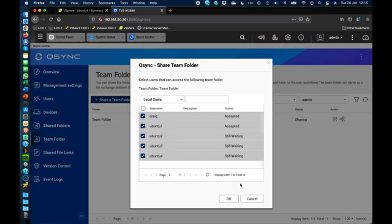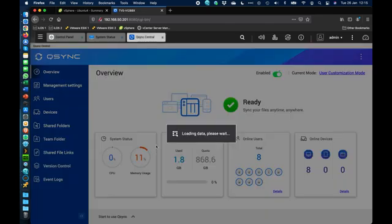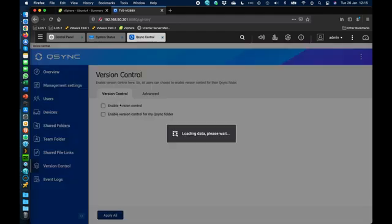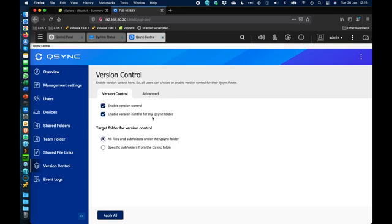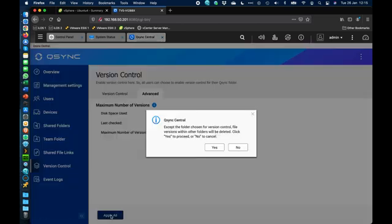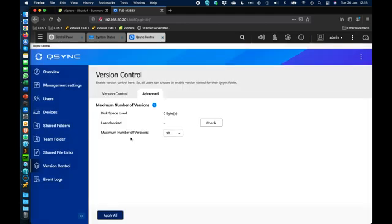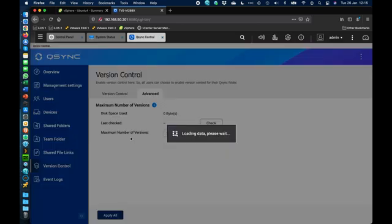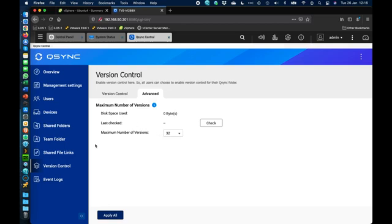QSync is not strictly backup software, but you can use version control. Down here there's an option to enable version control for all users or just specific folders and users. In the advanced options you can select how many copies of a file you want to retain and how much disk space that feature uses. Once applied, version control turns on — so if you were editing an Excel spreadsheet twice a day for a week you'd have many copies, and you can roll back at any point to any previously saved version, whether it's in a shared folder or a team folder with many collaborators.